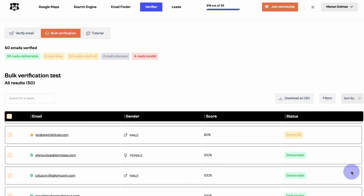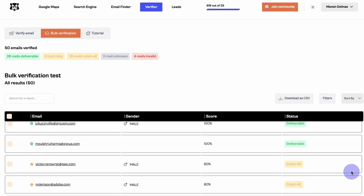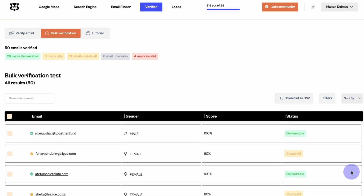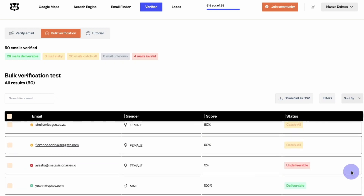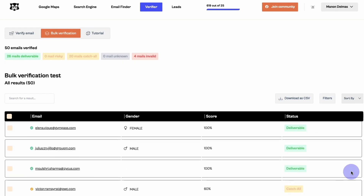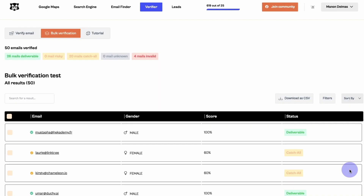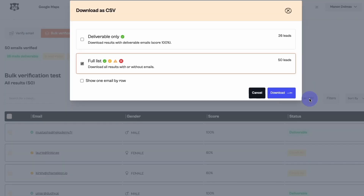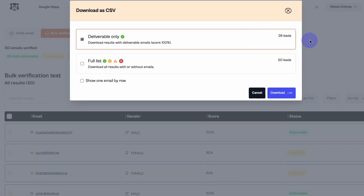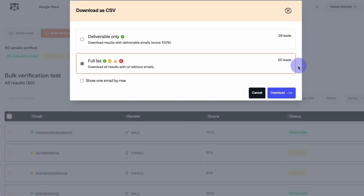That's it. You get the deliverability status of each email along with a score, but also useful information for your emailing campaign like the person's gender. Now you can directly download your verified email list as CSV. Click on the 'Download as CSV' button and choose if you want to export only the deliverable emails or all of them. Select an option and click on download.